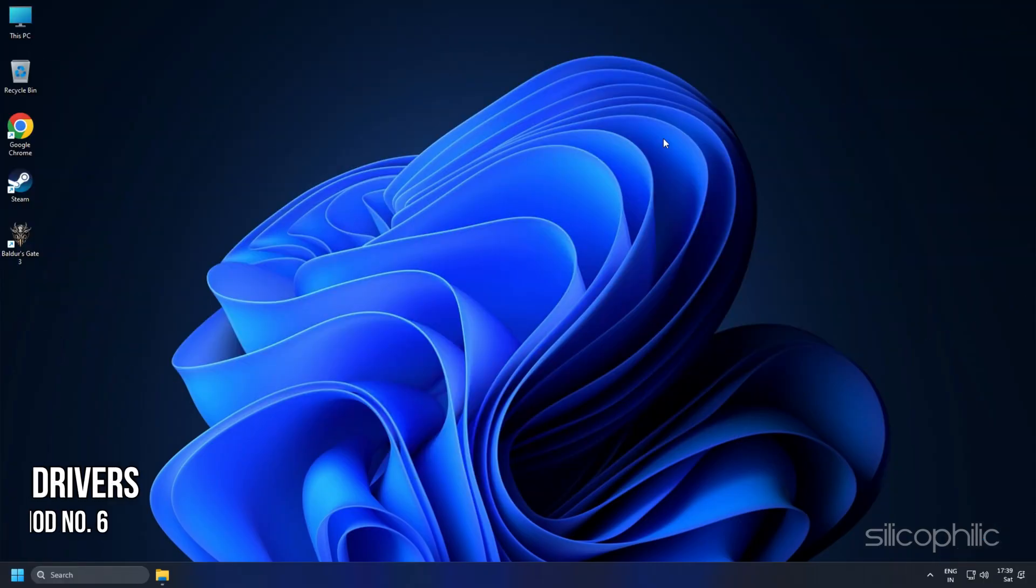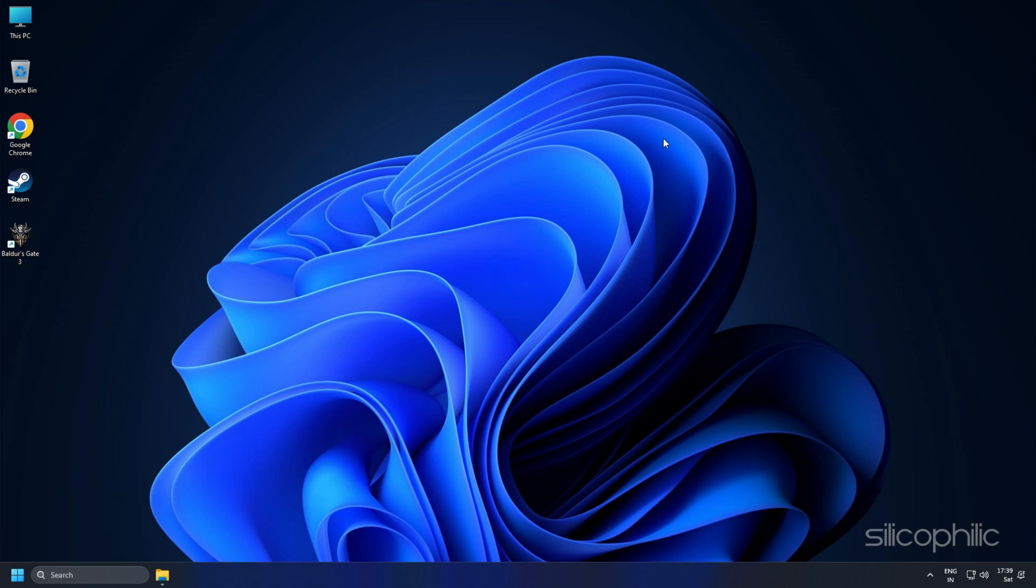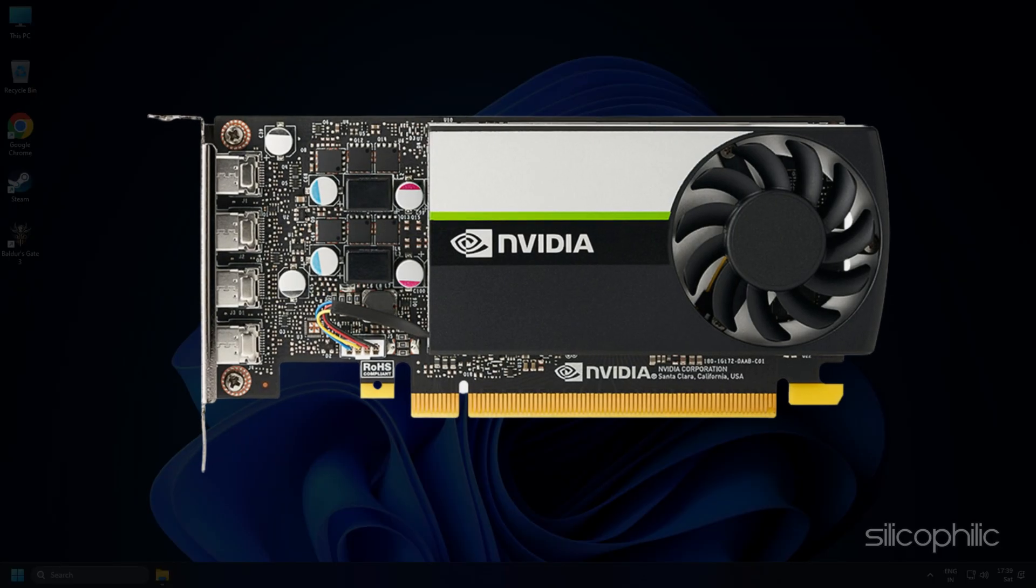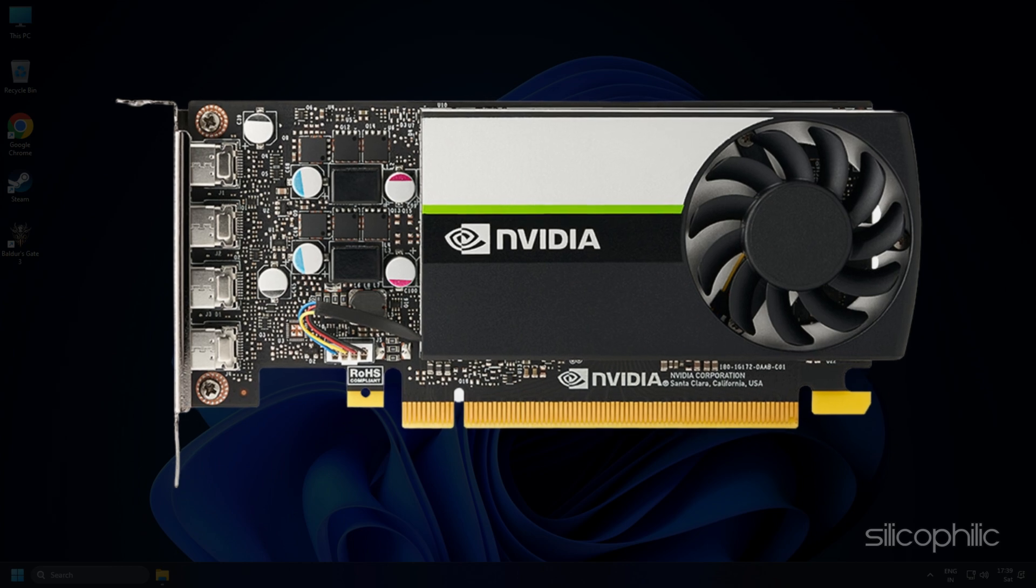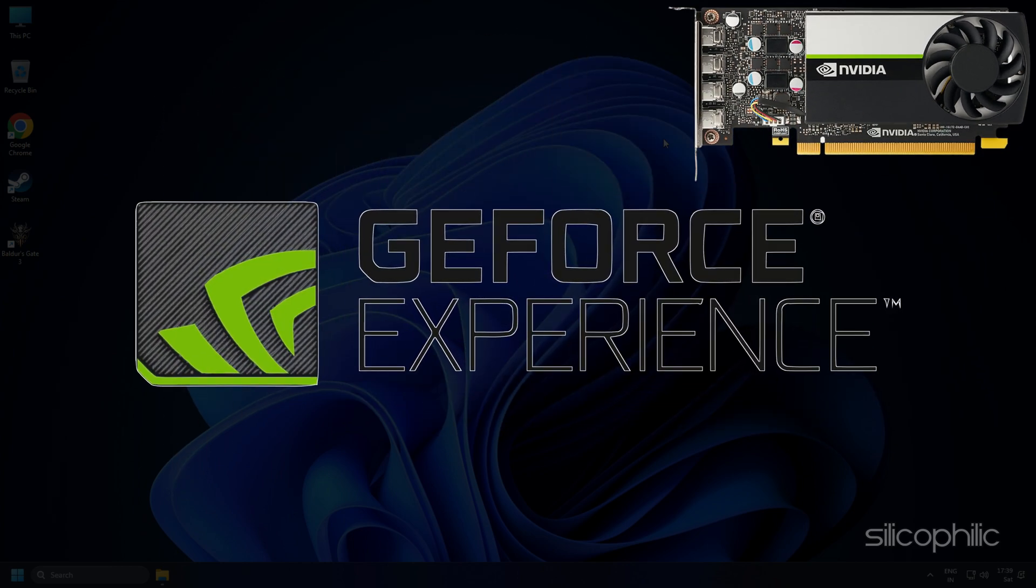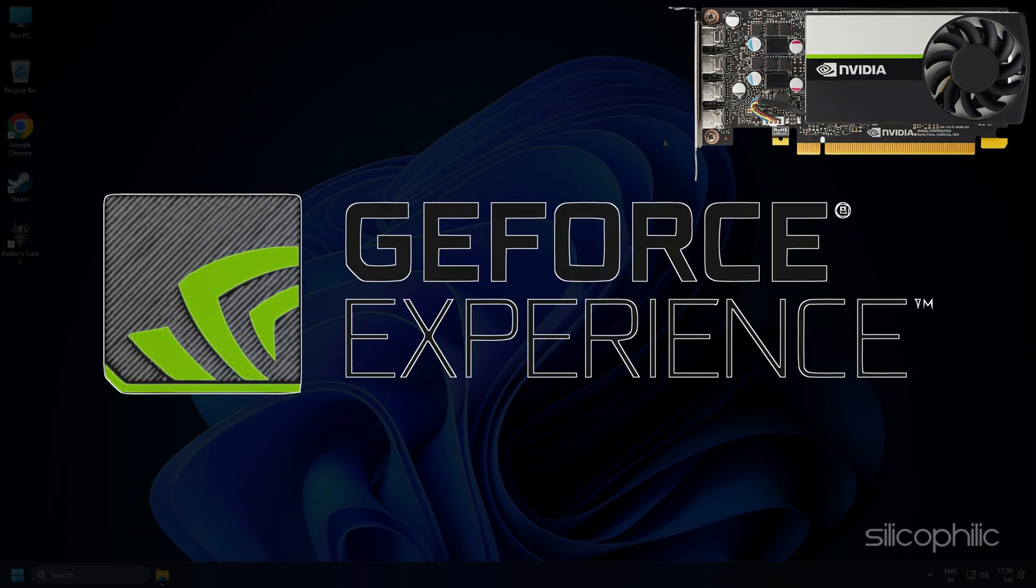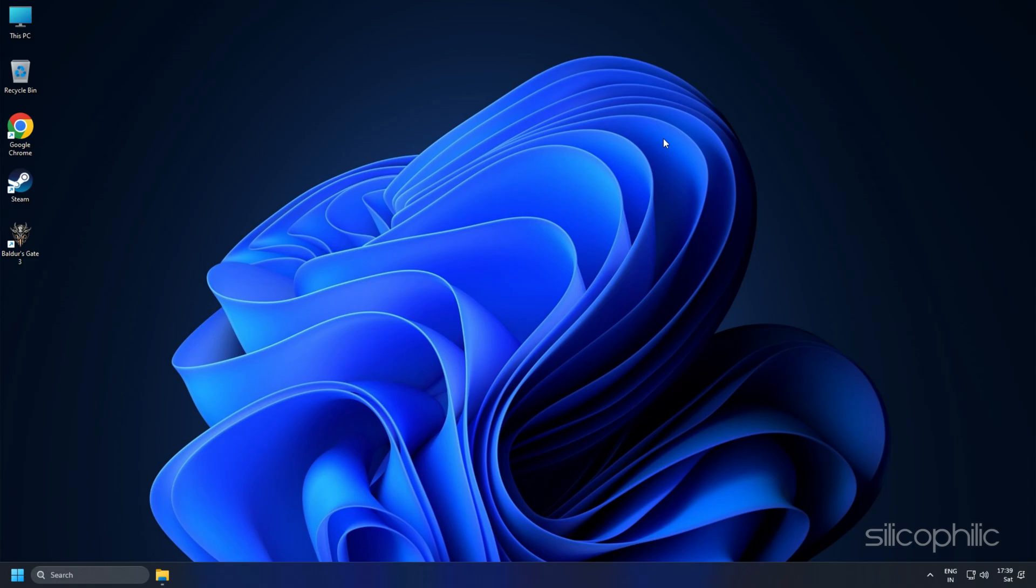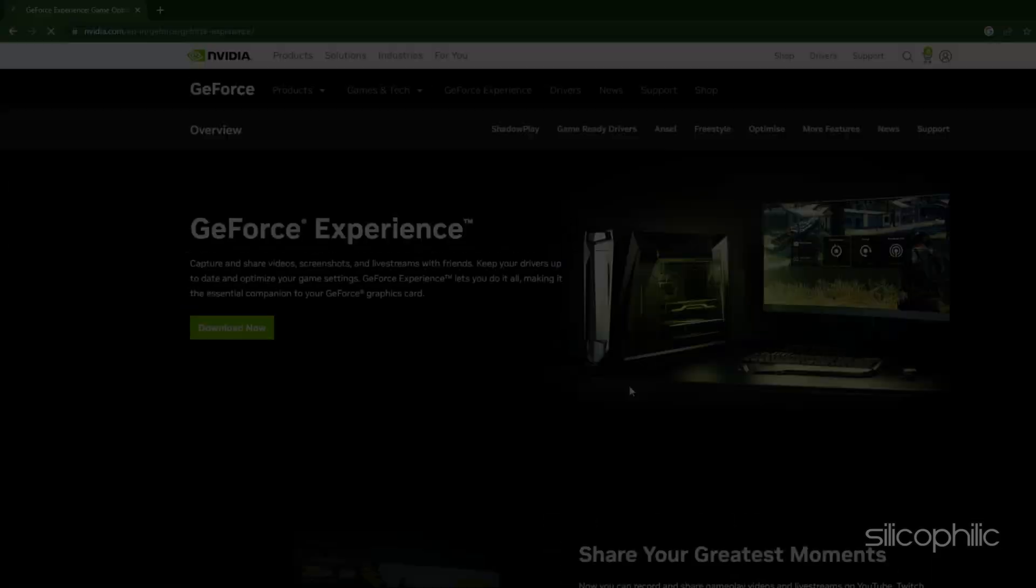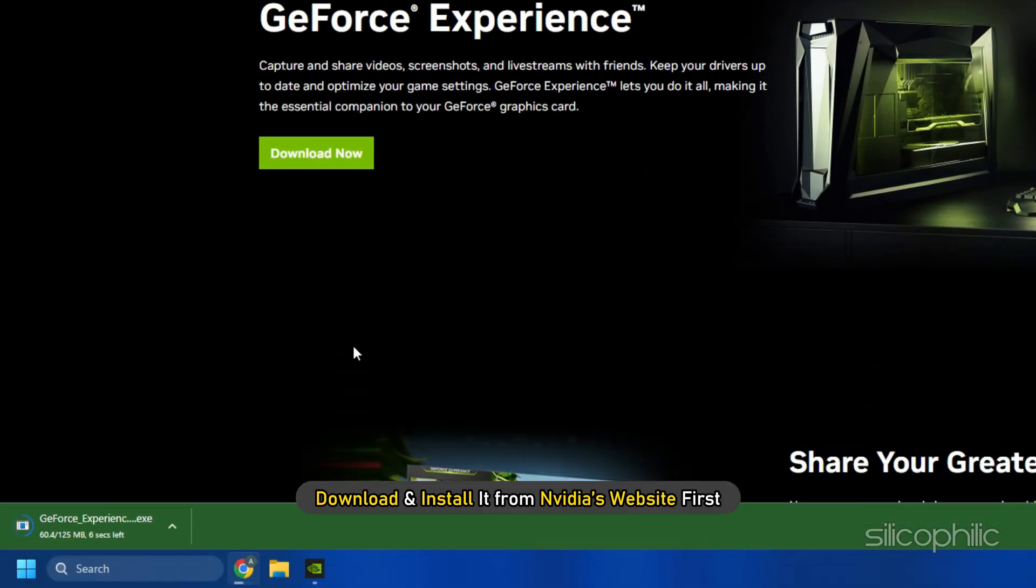Method 6. The next thing you need to do is update your graphics drivers. If you are using an Nvidia graphics card, you can use GeForce Experience to update the graphics drivers. If you don't have it installed, download and install it from Nvidia's website first.